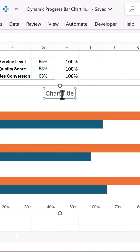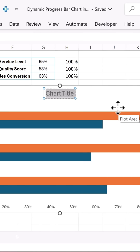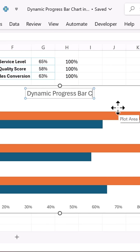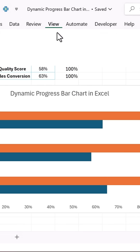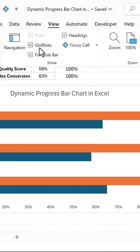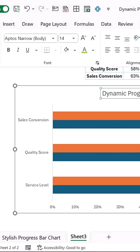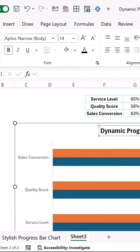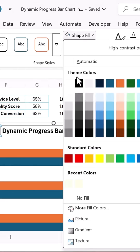Change the chart title to Dynamic Progress Bar Chart. In Excel, go to View and remove grid lines. Format the title by making it black, bold, and setting a gray background.